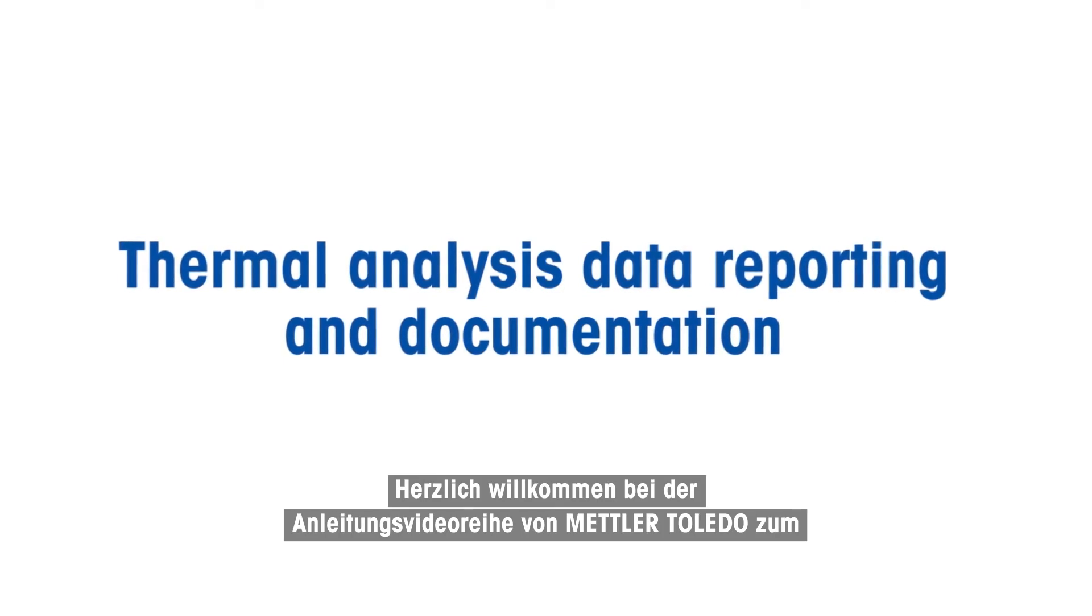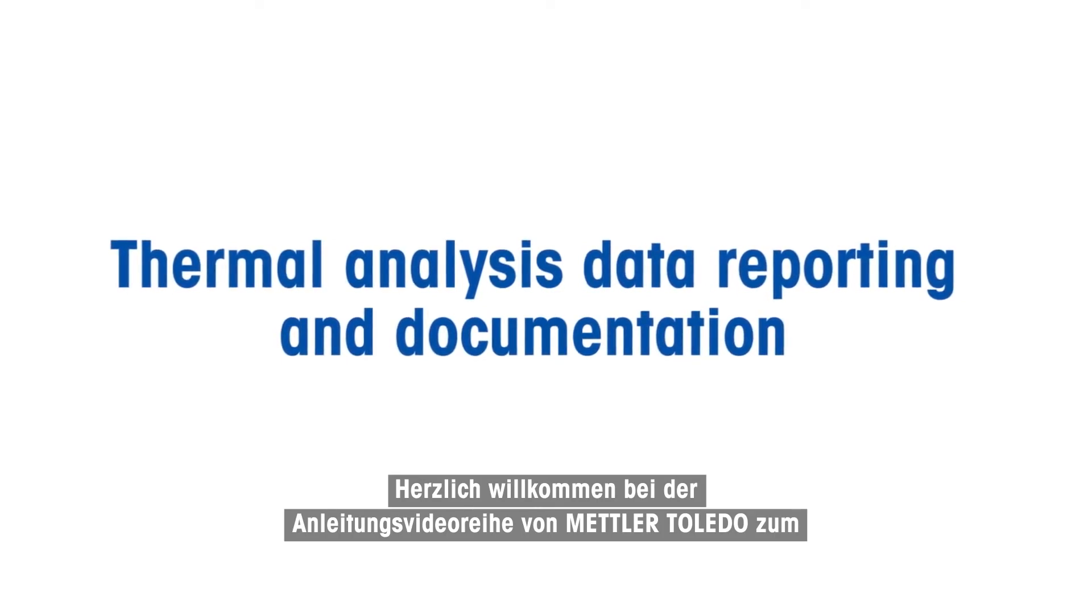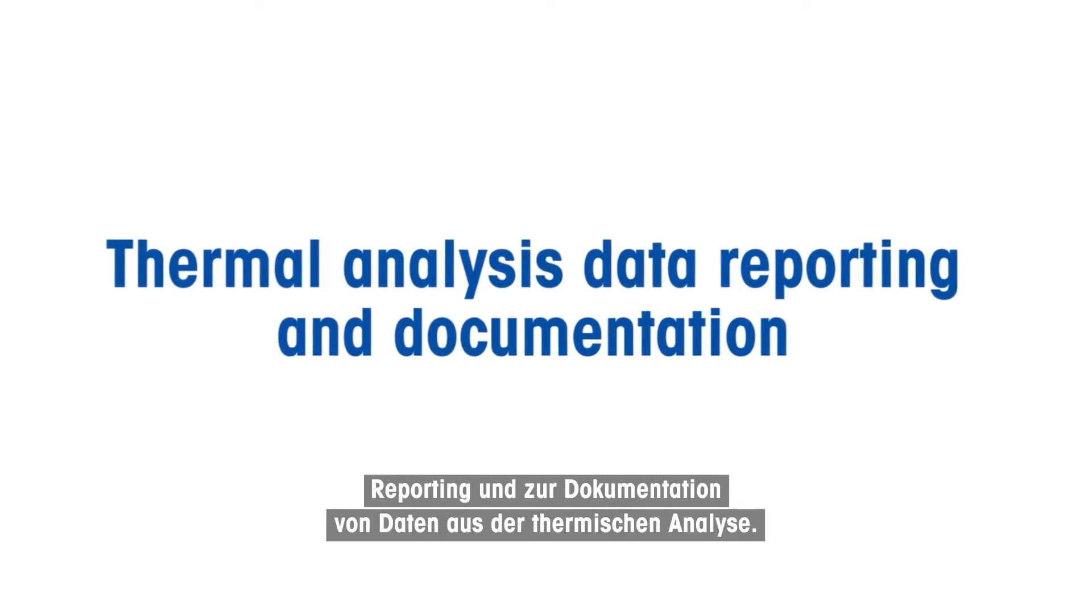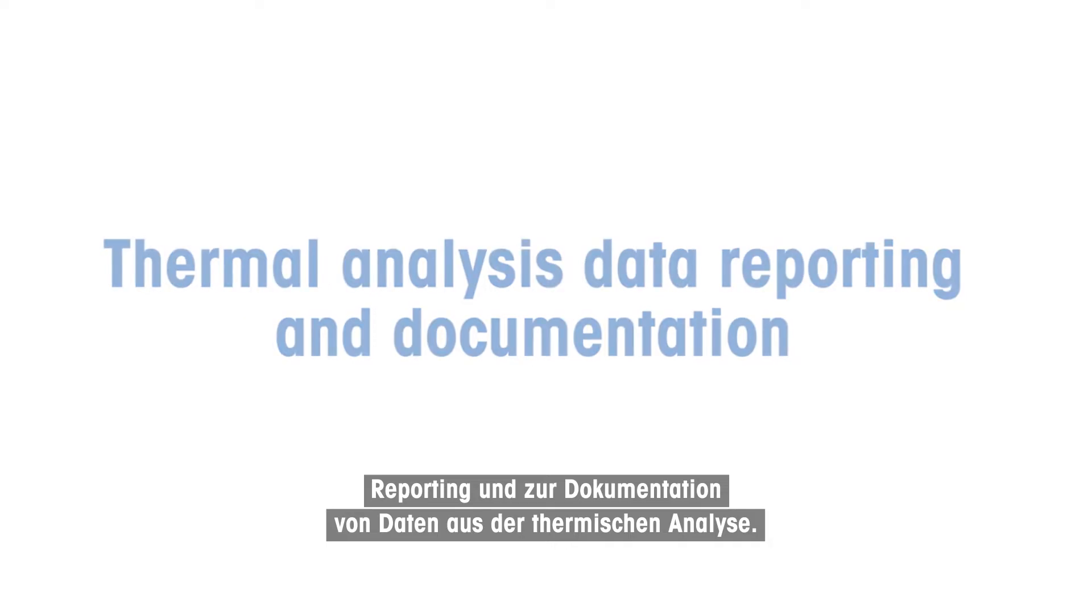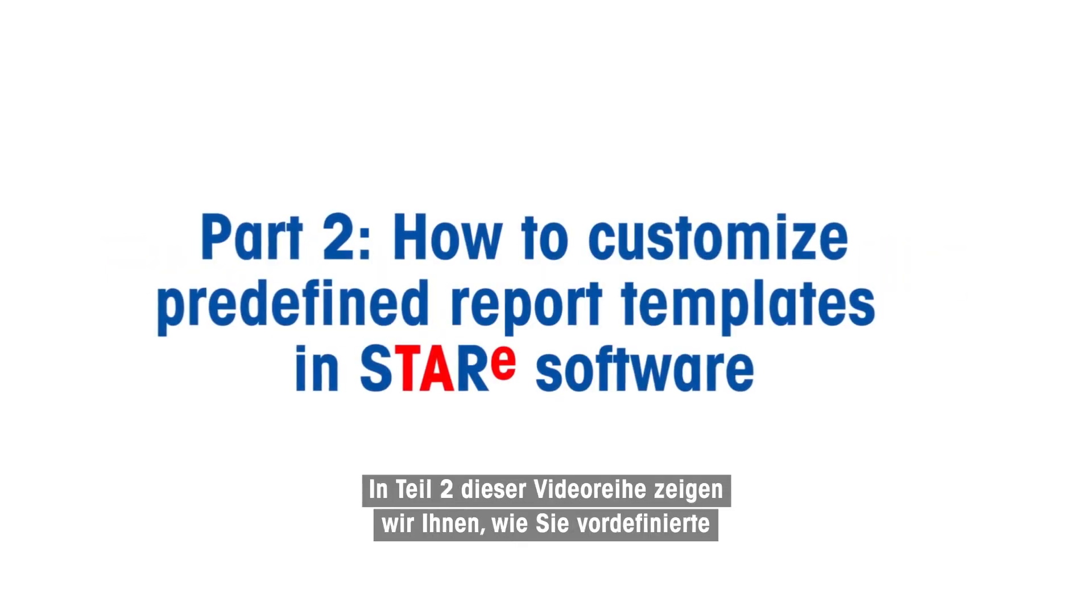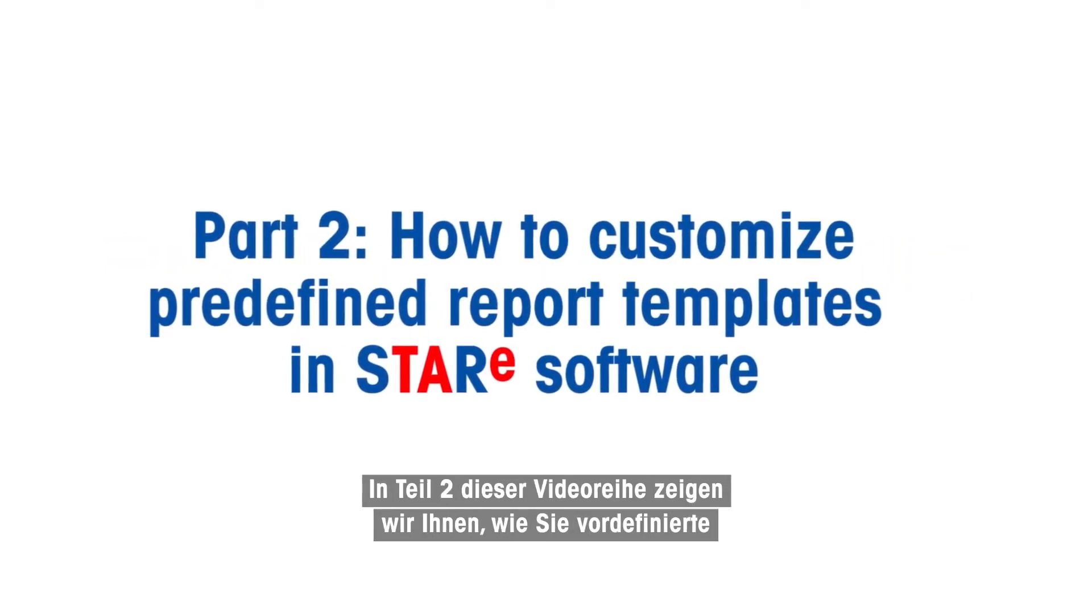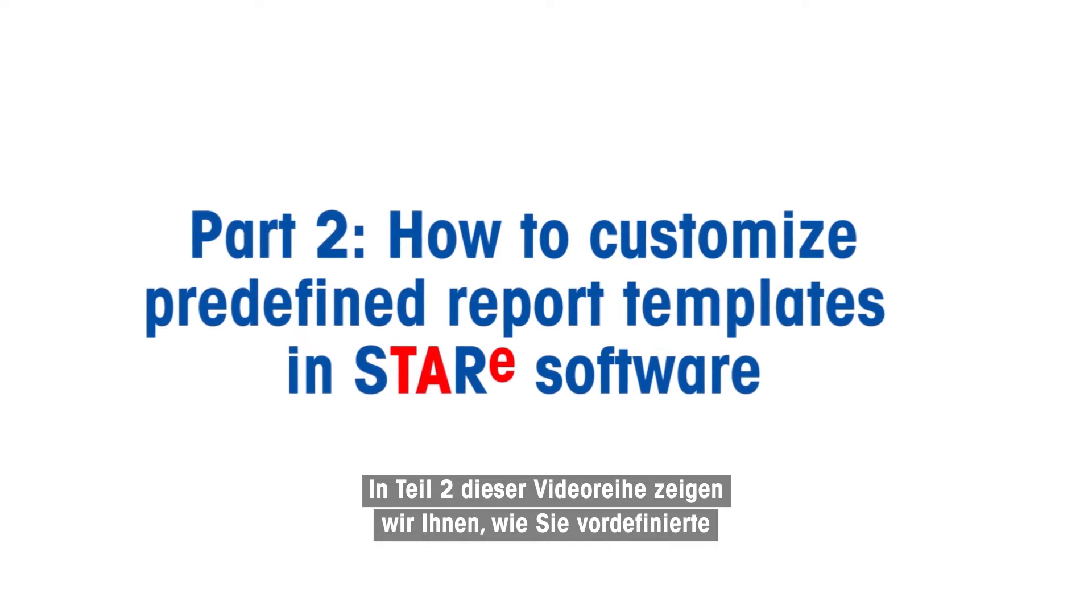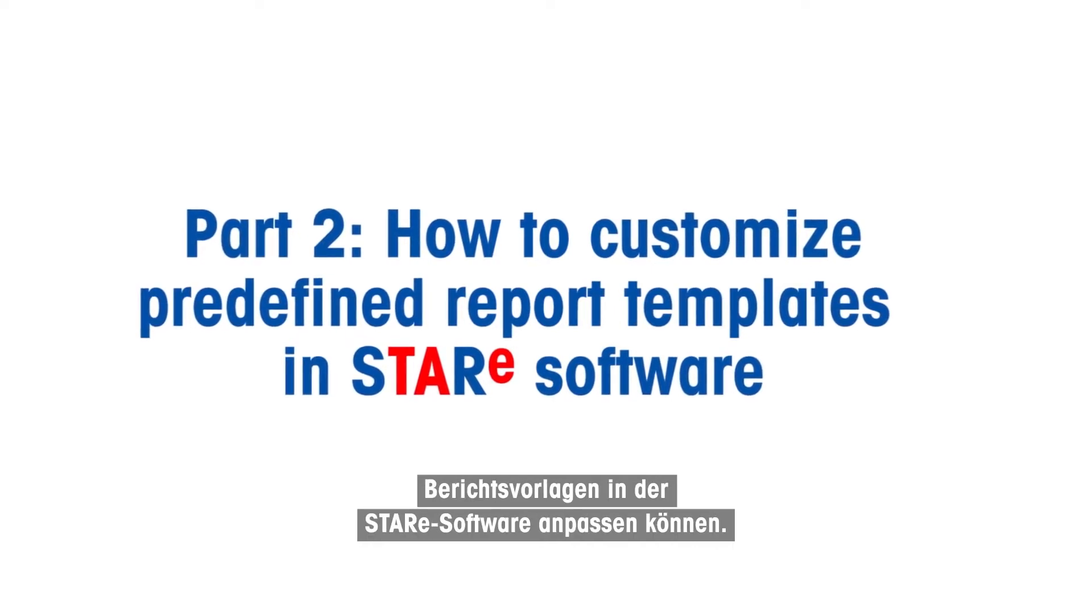Welcome to Mettler Toledo's how-to video series on thermal analysis data reporting and documentation. In part two of this video series, we will show you how to customize predefined report templates in STAR-E software.